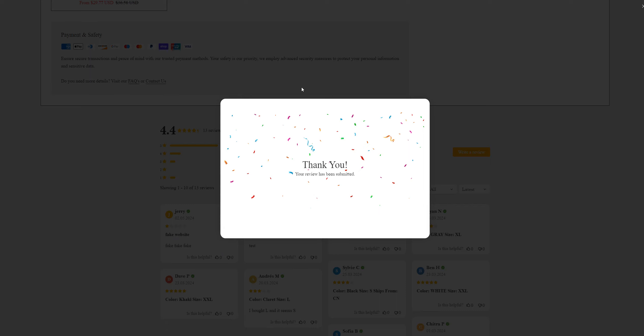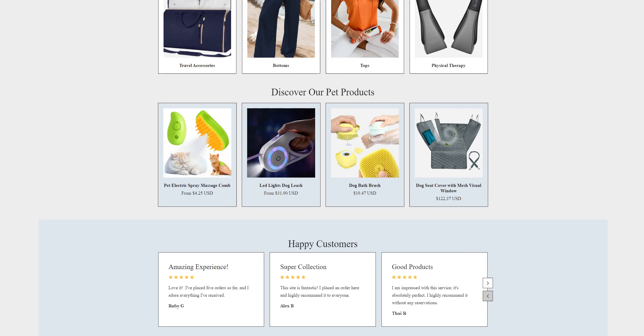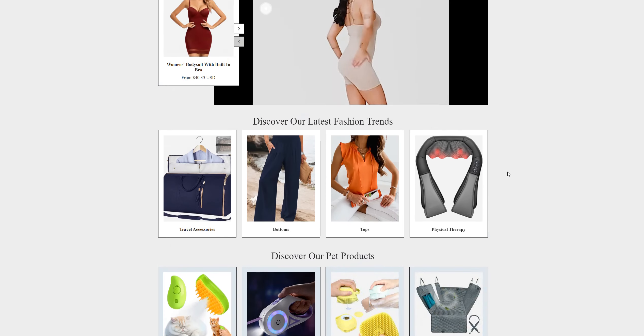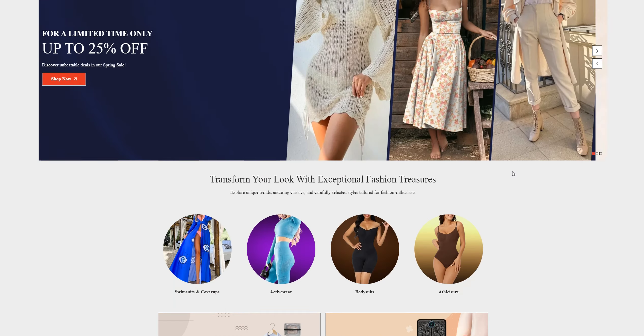So my advice for you people is to stay away from this kind of website to stay safe online. Well, that's all for now. See you in the next video. Till then, take care, bye bye.